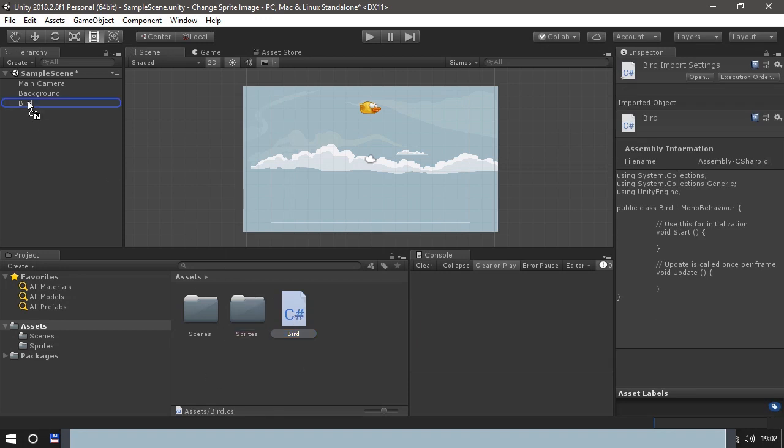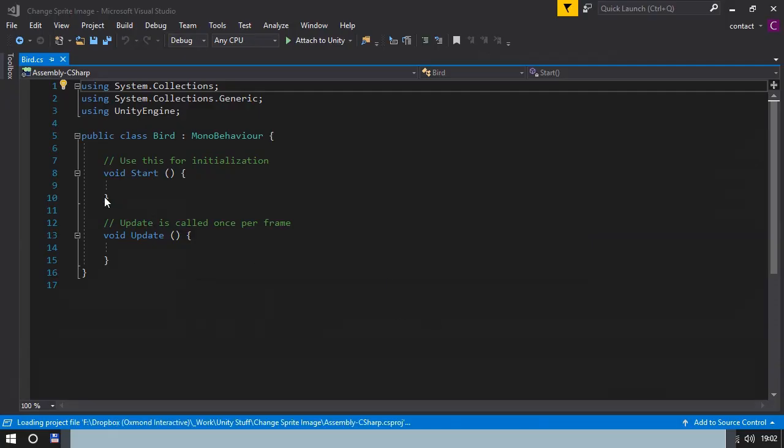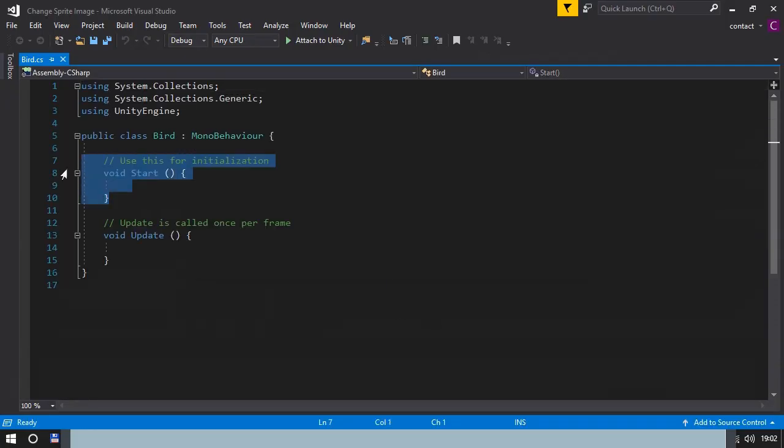And we click on the bird sprite to actually make sure that the script is attached. Looks fine. Double click on the bird sprite to open Visual Studio.